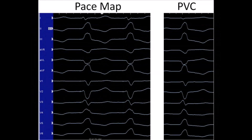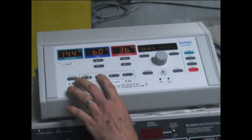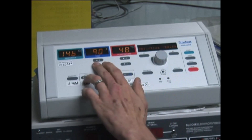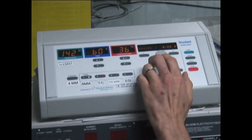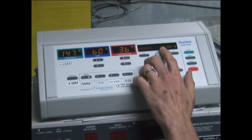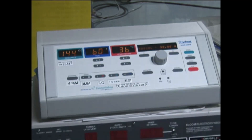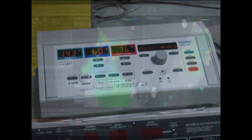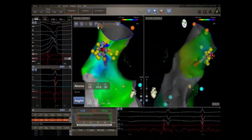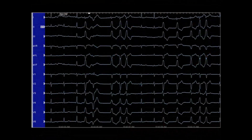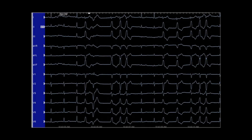For the ablation, the radiofrequency generator is programmed to the desired settings. In this case, using an open irrigated tip catheter, an energy setting of 30 watts was delivered for 60 seconds. The ablation is then started; one or several bursts of tachycardia followed by abrupt termination predicts a successful ablation location.